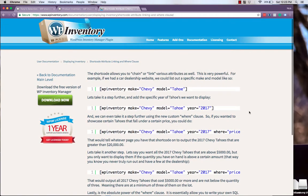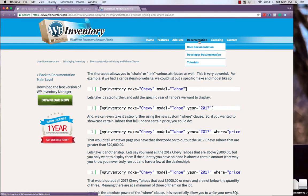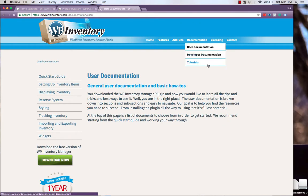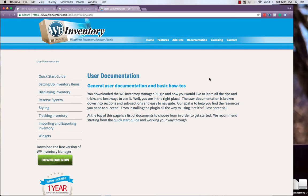All of this information and more can be found in the user and developer documentation on the WP Inventory website. And we encourage you to explore and find the best display options for your needs.